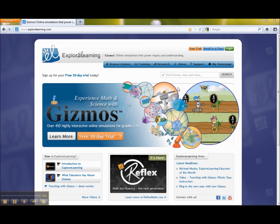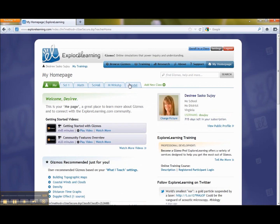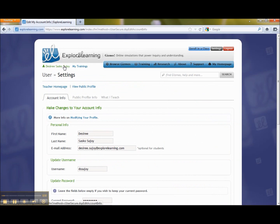I'm going to go up and log in. Next, what I'm going to do is go to my settings, or click on where my full name is under the Explore Learning logo. Then I'm going to view my public profile.